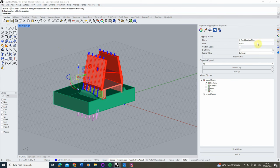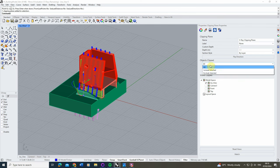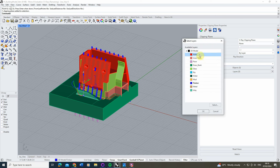In the properties menu we now have a lot more properties to work with. The first I'm going to look at is the 'objects clipped' option, which allows us to be very specific with the objects we're cutting away at within our clipping plane. By default it's set to 'all', but if we click that option and go to 'include selected', we can then go via layers and select which layers we'd like to include within this clip.